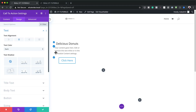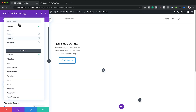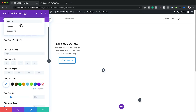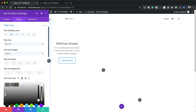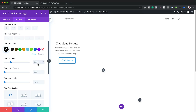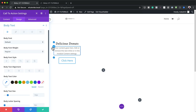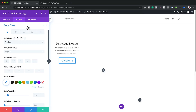Now we need to customize the fonts. Go to Heading and instead of the default font, we're going to use a font called Spectral. For the text color, click the eyedropper tool and set it to black. For the title text size, the default is 26 — we're going to change it to 2VW. Then move on to the body text and change it to Fira Sans.